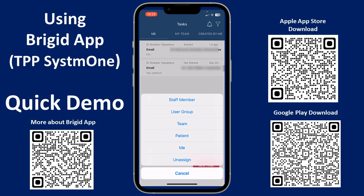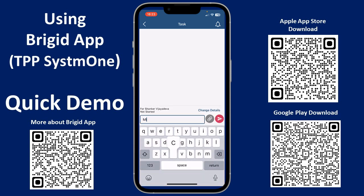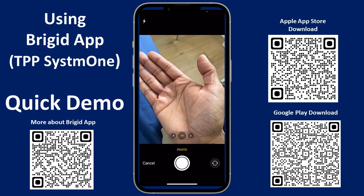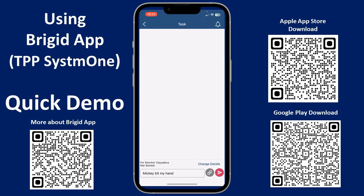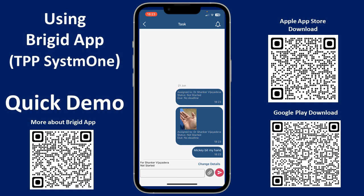Suppose I want to take a picture to send as a task — that's what I want to show you now. If I want to task myself and say 'Mickey bit my hand,' I can add an attachment, select 'Take New Photograph,' and there's my photograph of my hand. I tap 'Use Photograph,' and it adds that photo into the task. Then I click Send, and I can pick up that task when I get back to the practice.